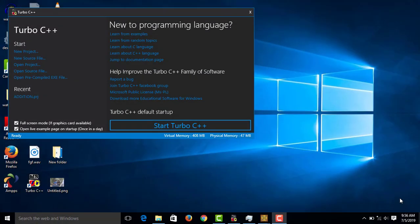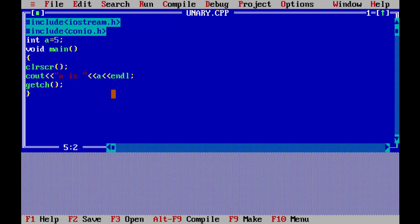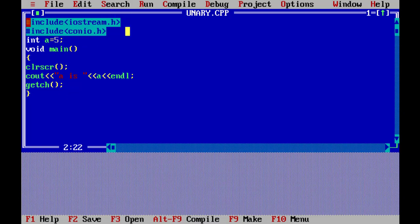Hi friends, welcome back to the C++ tutorial. Today we cover the unary scope resolution operator. We start with C++ and add two header files: iostream.h and cunio.h. We declare a global variable and a local variable, and the variable is used throughout the entire program.